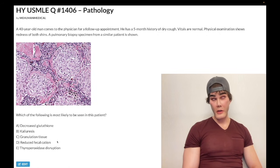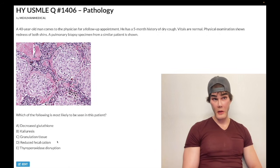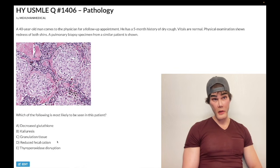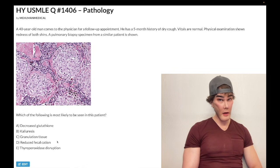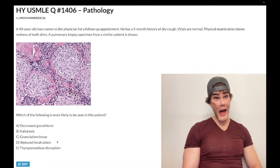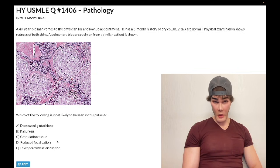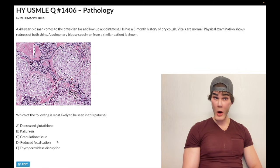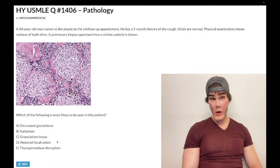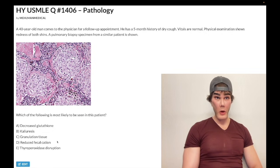PTH is actually suppressed in sarcoidosis because of the hypercalcemia — increased negative feedback at the calcium-sensing receptors in the parathyroid glands, so PTH goes down. They'll give you an arrow question: up arrow for 1,25-D3 and down arrow for PTH.